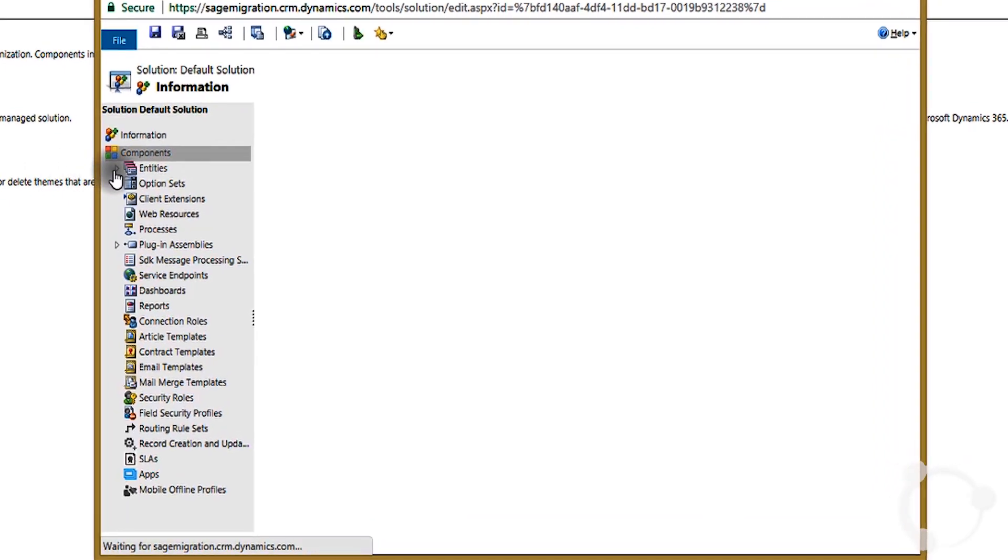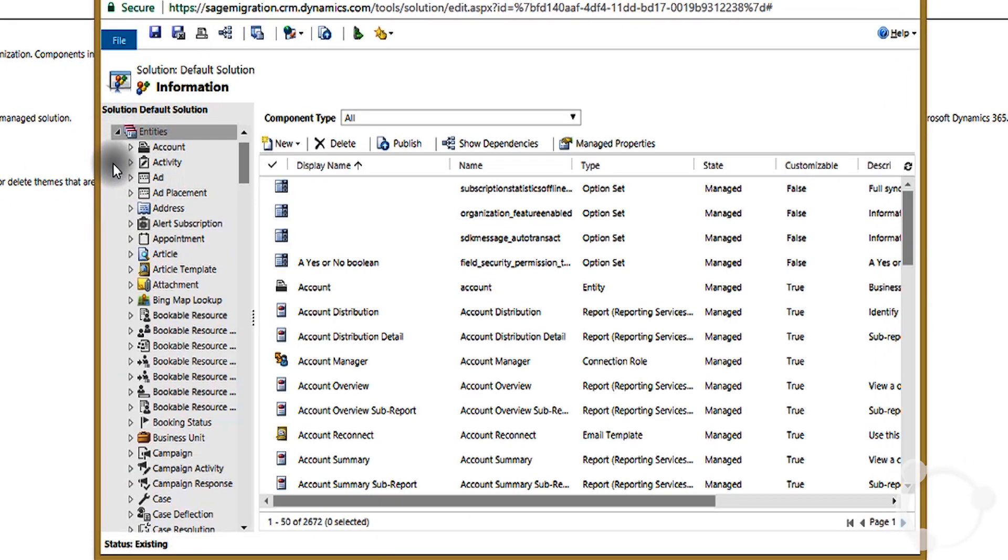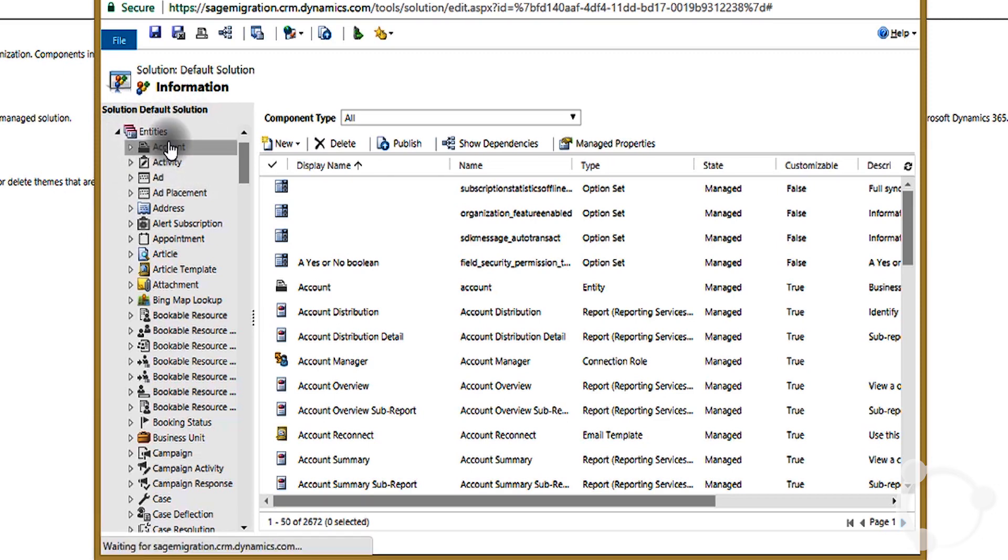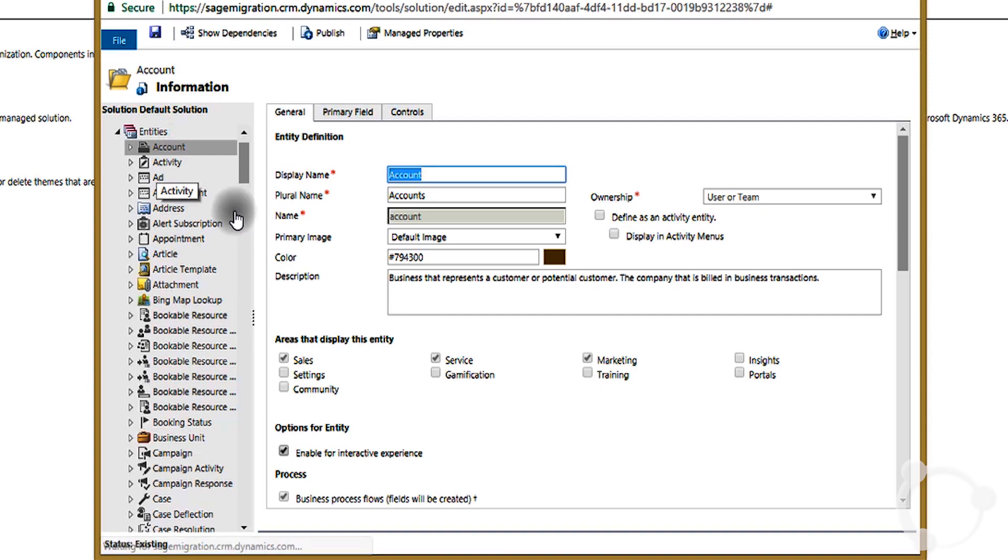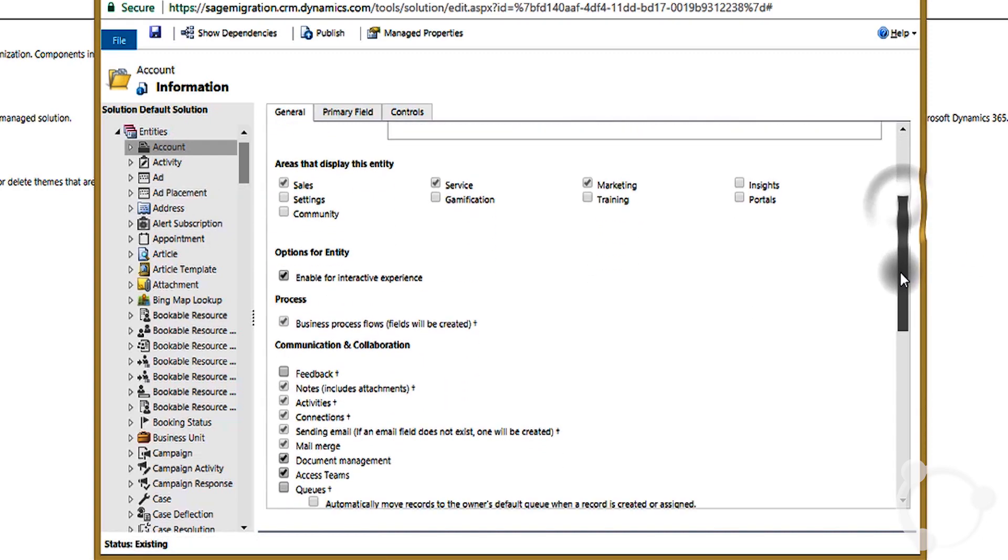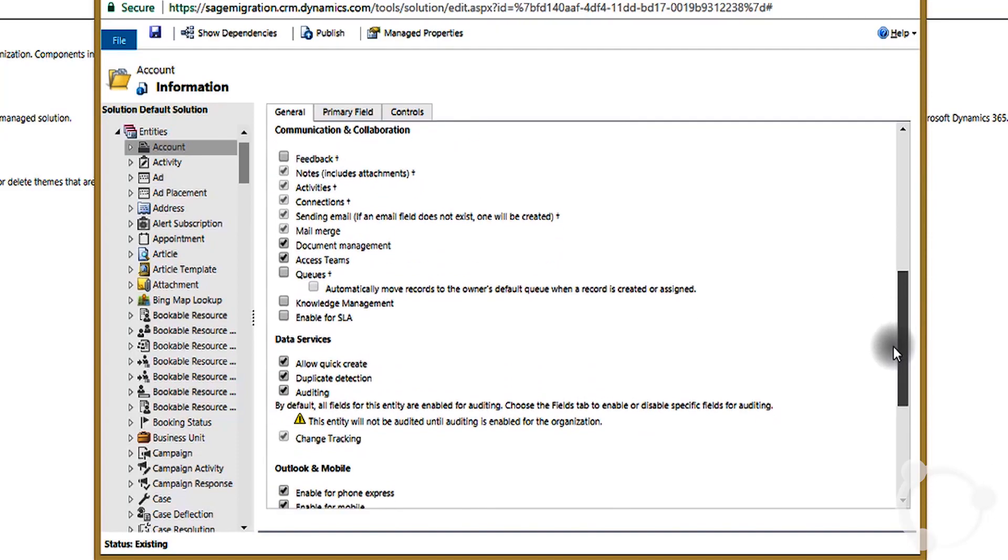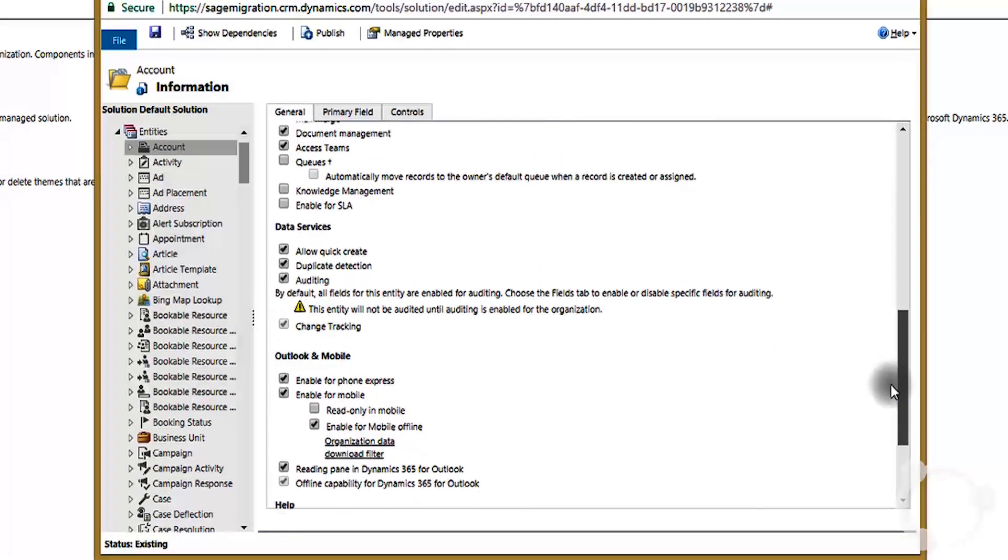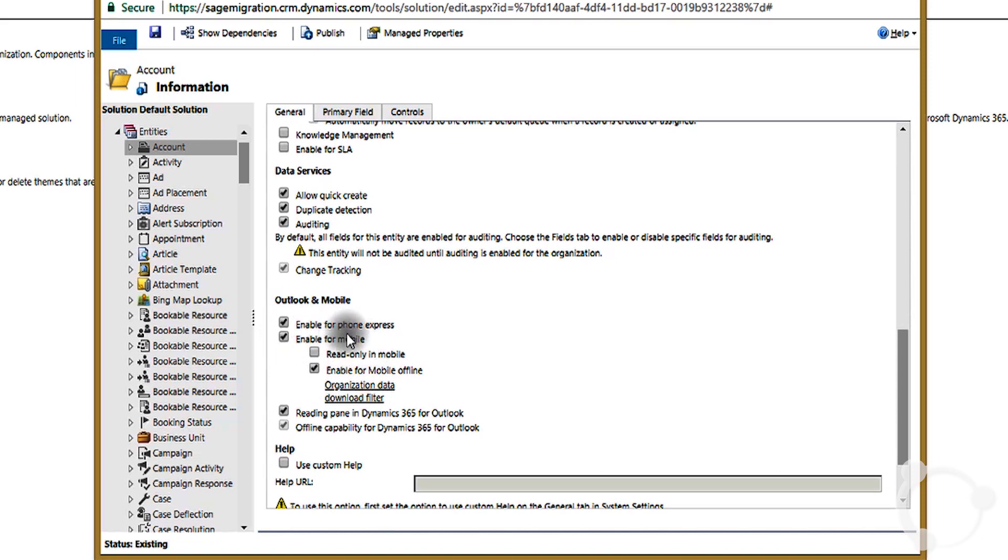Under entities, let's say as an example, if you want to enable an account for mobile synchronization for offline use, then there's an option enable for mobile. And in this, you have to make sure this checkbox is enabled.